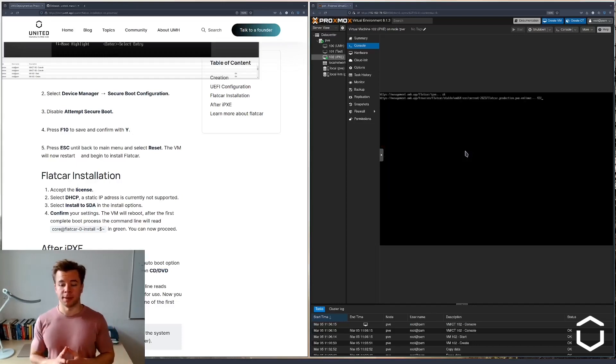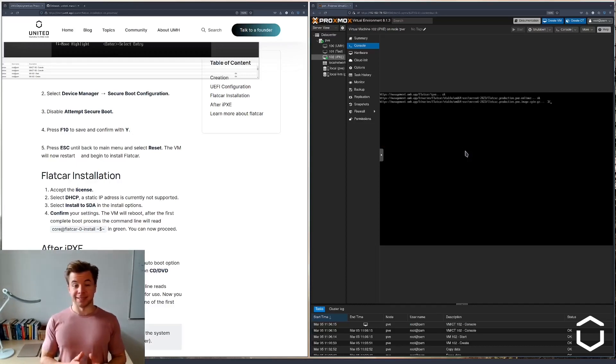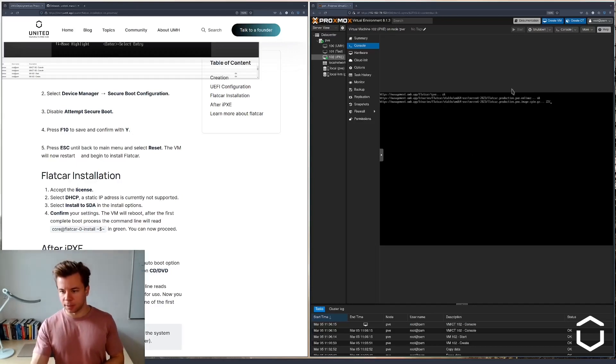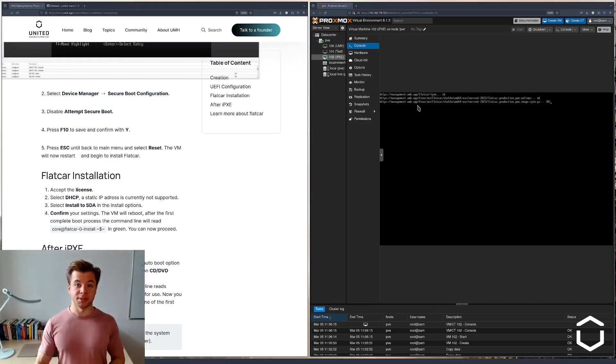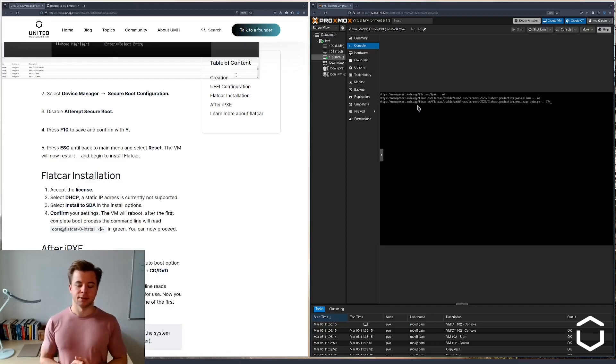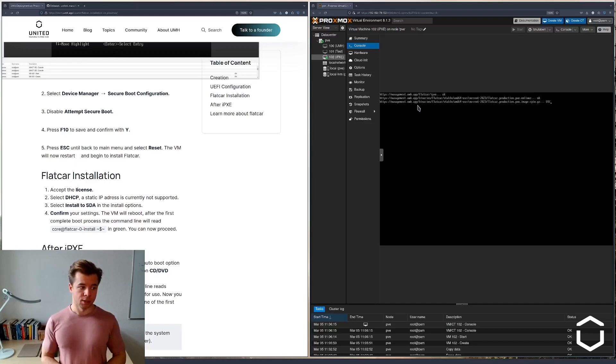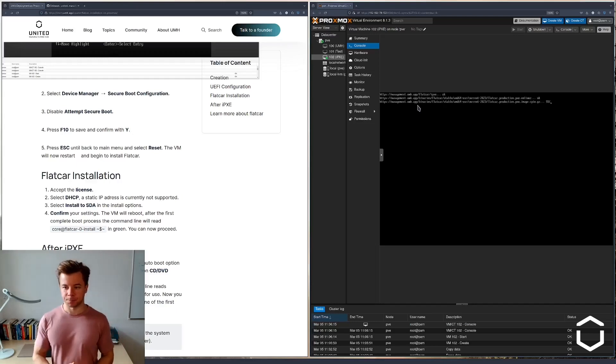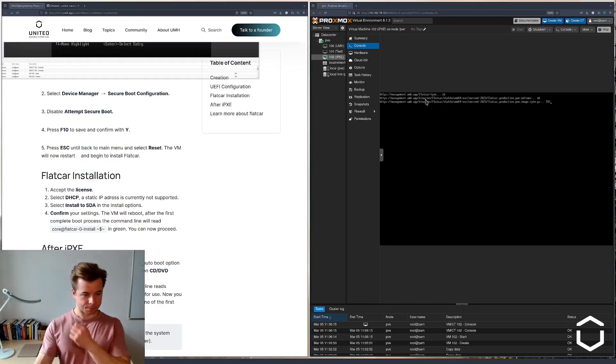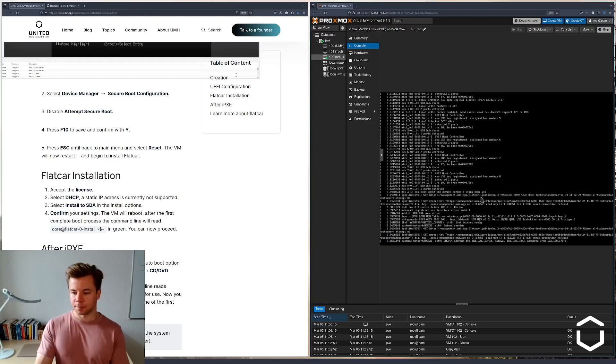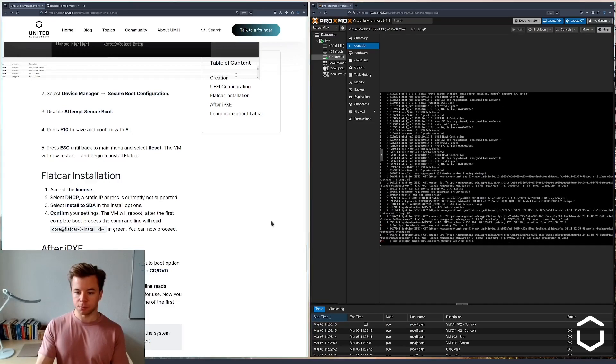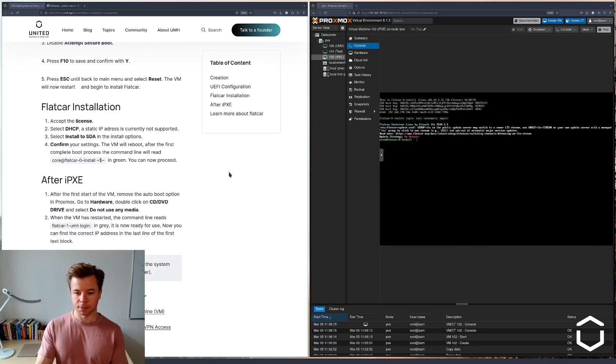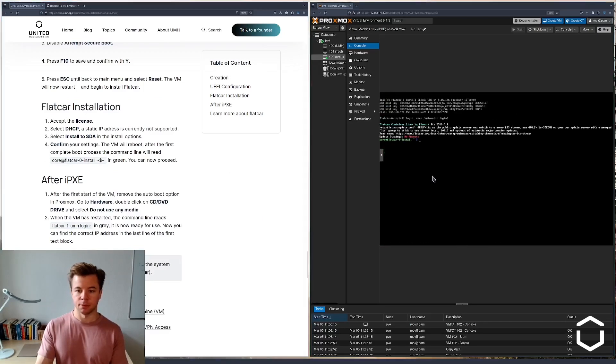So now Flatcar Linux is installing and we can see it's downloading the UMH. Once this is completed, we will log into the new machine and check if we can access some of the services provided by the UMH, for example viewing the Kafka topics in Red Panda. I'm letting the installation run for now. Seems to be going well. And that's it.